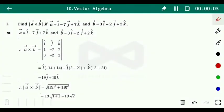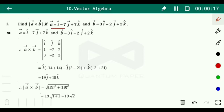Today we are going to start Exercise 10.4, question number one: find the magnitude of vector a cross vector b, where vector a equals i minus 7j plus 7k and vector b equals 3i minus 2j plus 2k. First we have to find the cross product of a and b, and then find the magnitude of that.